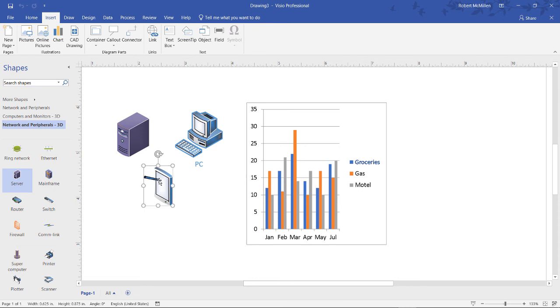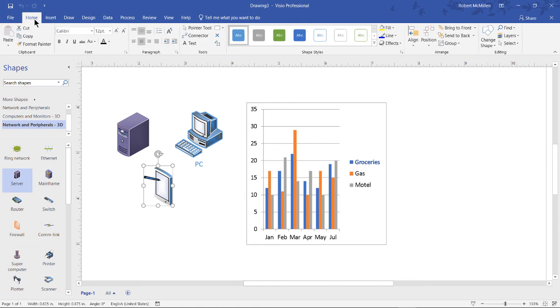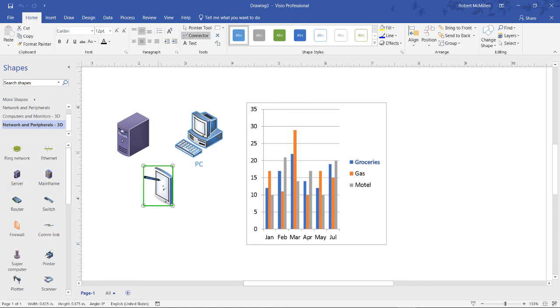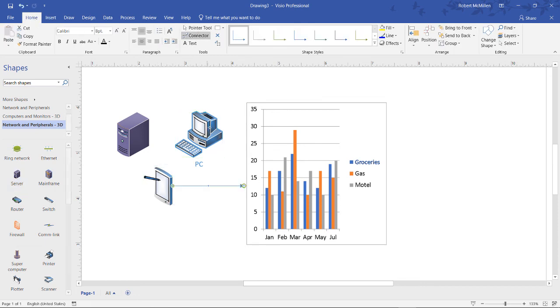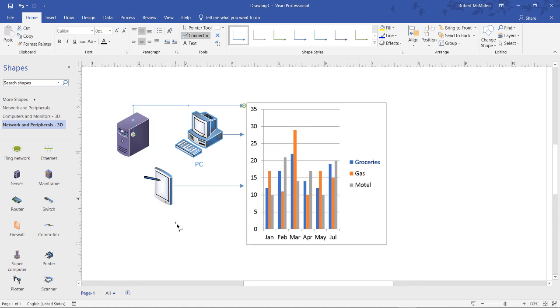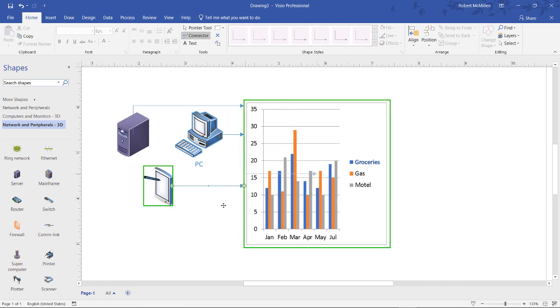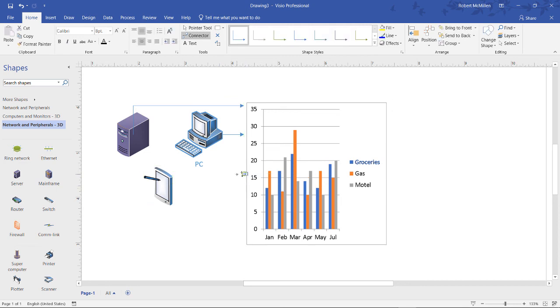We can also link our objects that we see here, shapes that we see here, by clicking on home, click on the connector tool, and now if you want you can link those to our chart or different parts of our chart. You can certainly edit where it is that it's linking if you want as well.